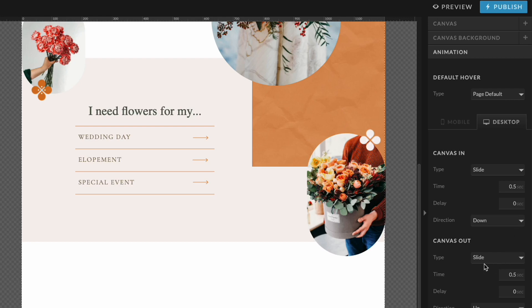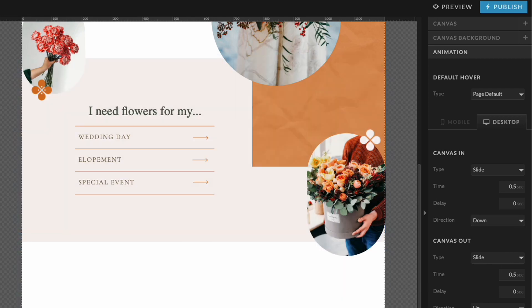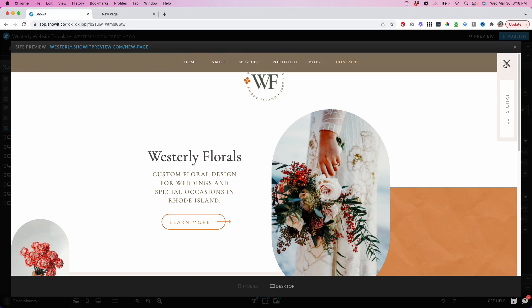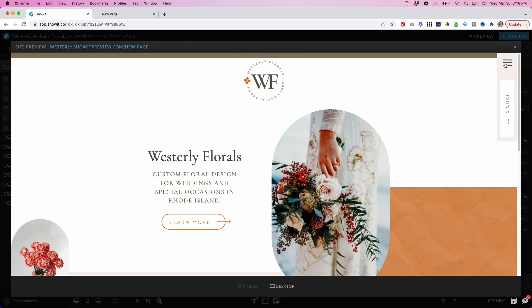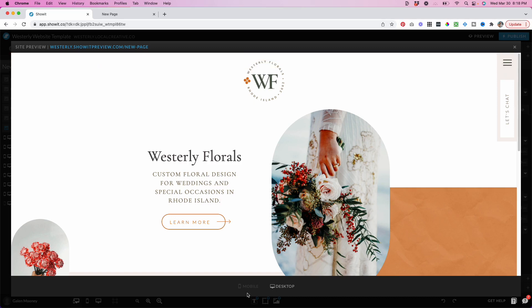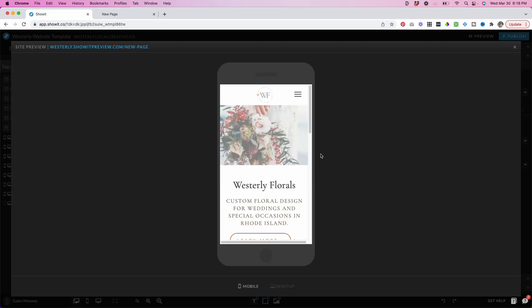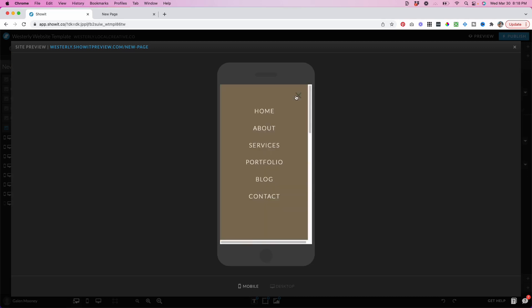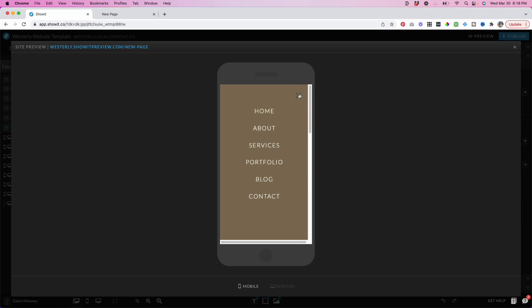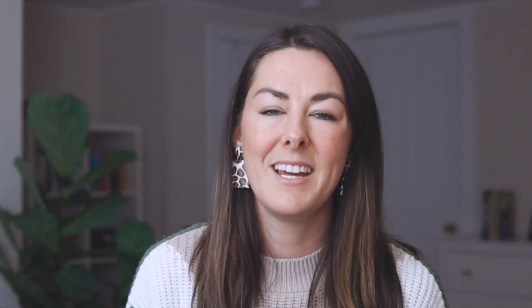And then when the canvas leaves, I have set the type to slide as well. But now it's going to slide back up, creating that really unique effect. Let's take a look again at how this works on desktop and here it is on mobile. And you can see there's a navigation and all of the links are working perfectly.